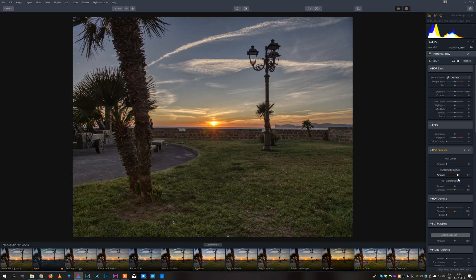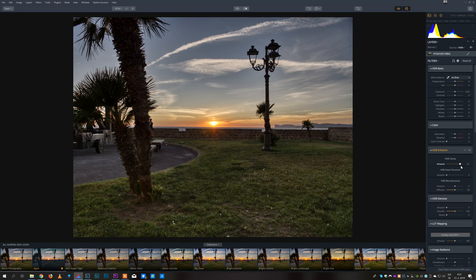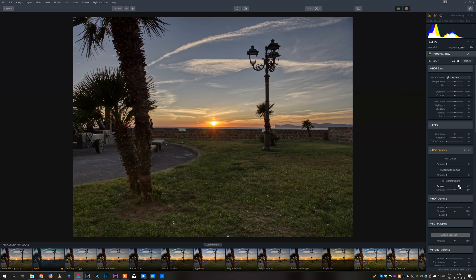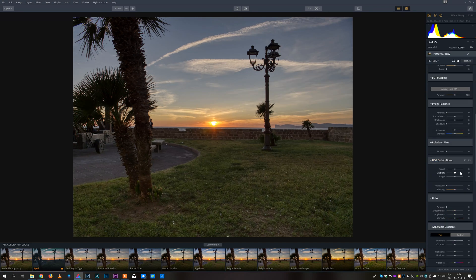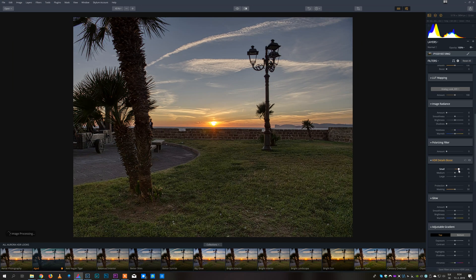The second filter is HDR clarity which locally increases the contrast and makes the image look sharper. And there is also HDR microstructure which controls the amount of detail in your shot. Another way to do that is by using HDR details boost which selectively increases sharpness depending on the image structure.